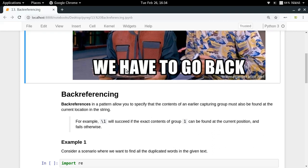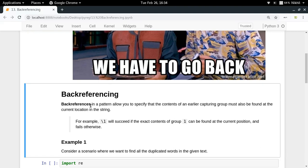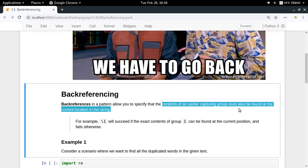We can actually capture the content inside that group. Now what if I want to refer to that particular group again somewhere in my pattern? For that I can use the concept of back referencing. Back referencing allows you to specify that the contents of an earlier capturing group must also be found at the current location.